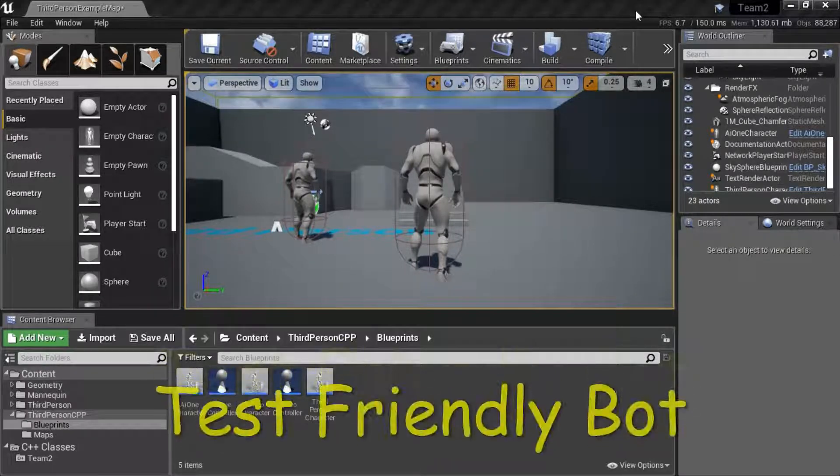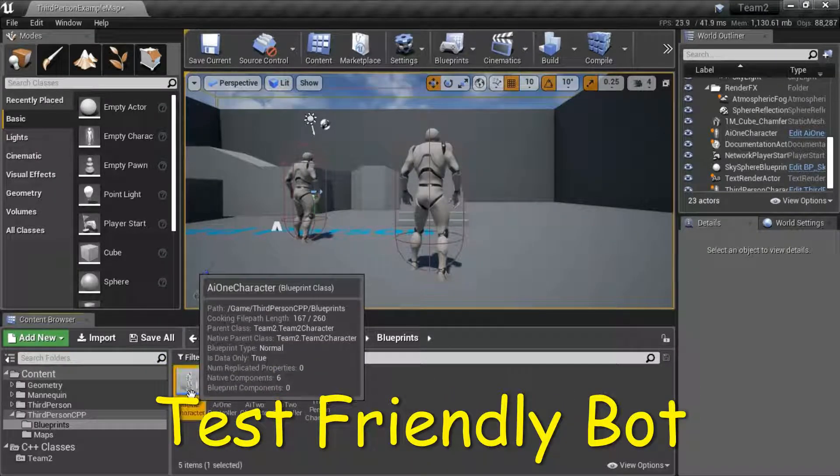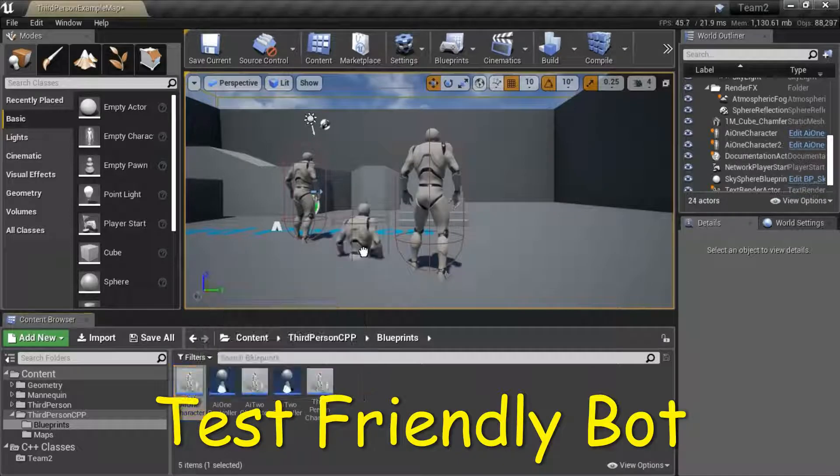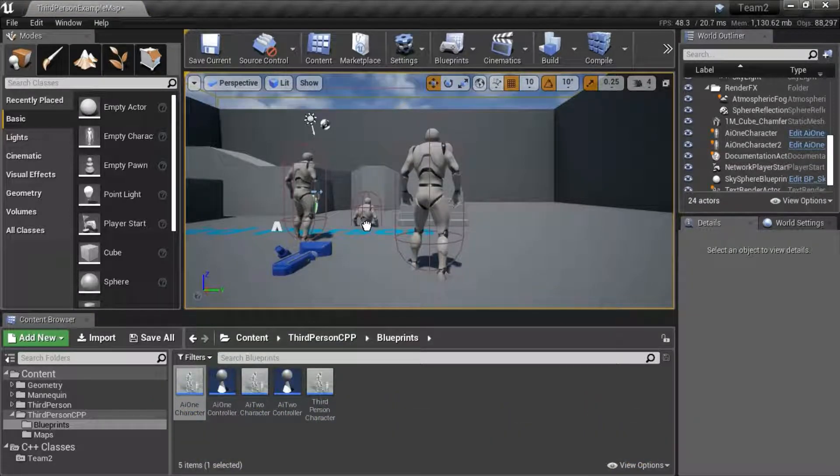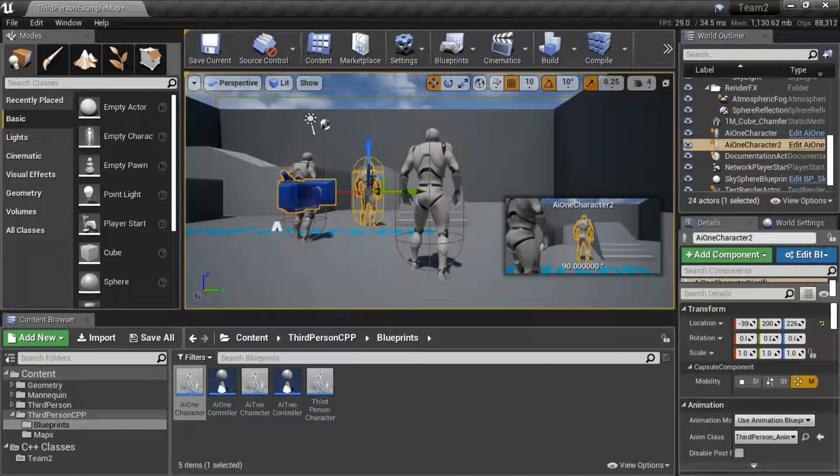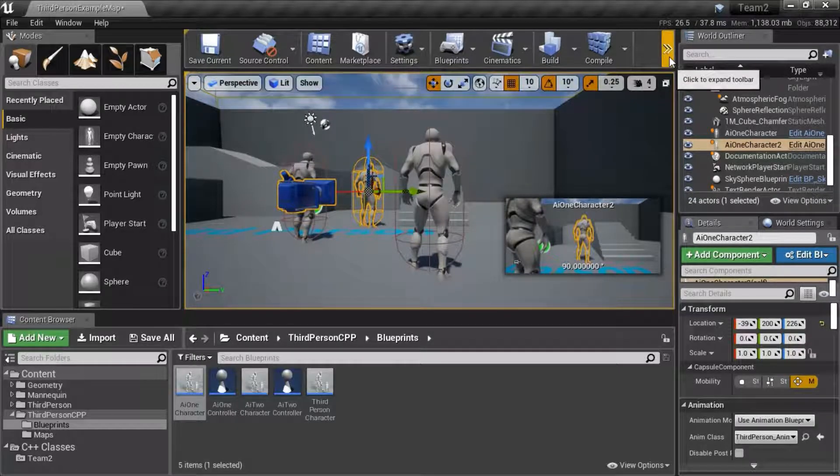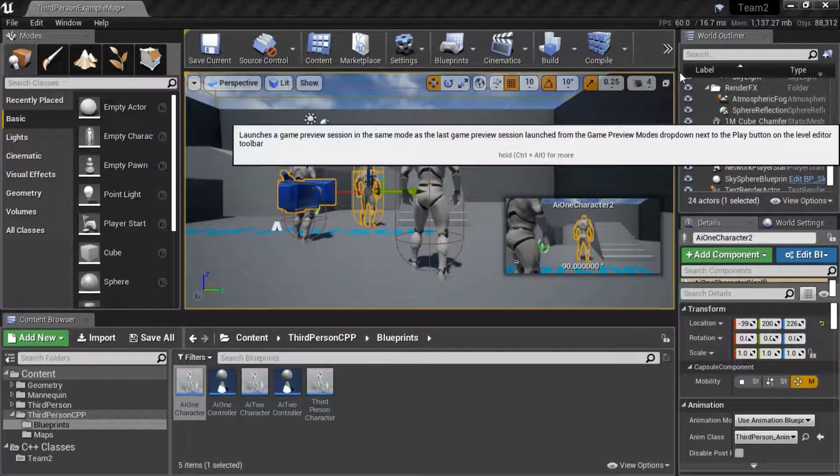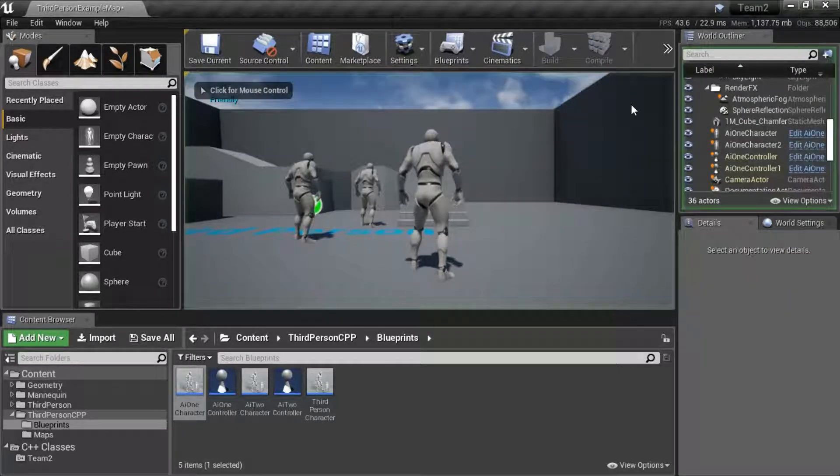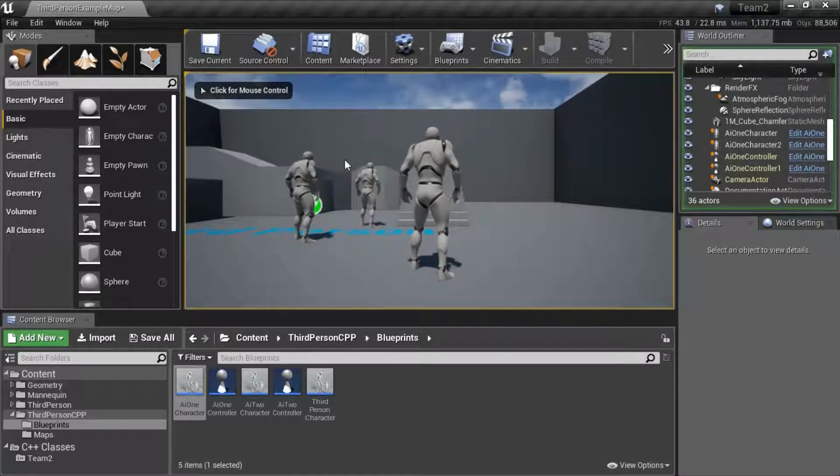Now I'm going to place bot 1 in front of bot 1 and it should detect it as friendly so that's working correctly.